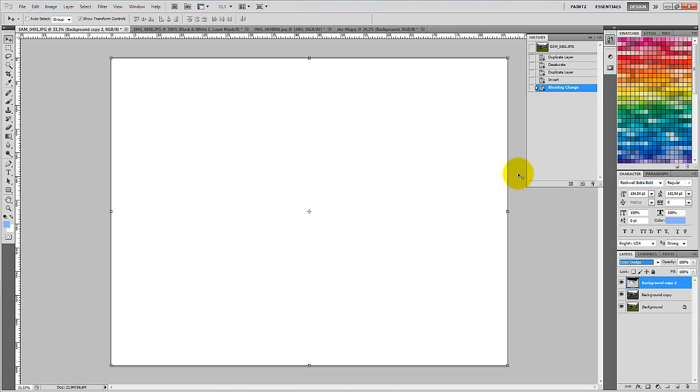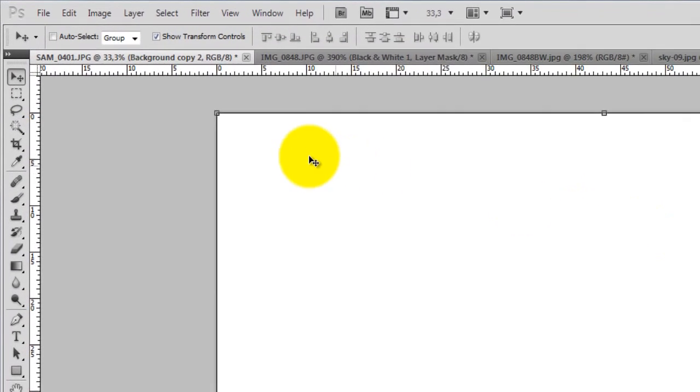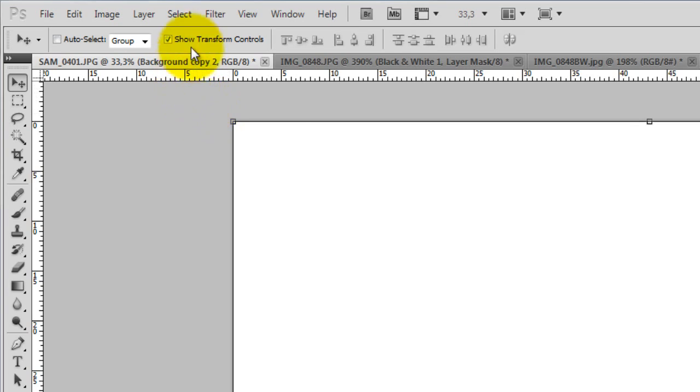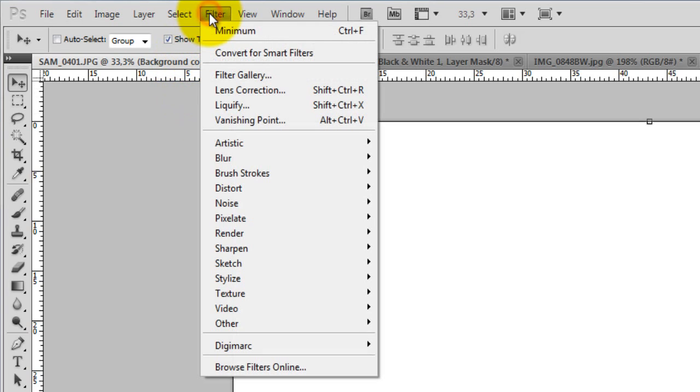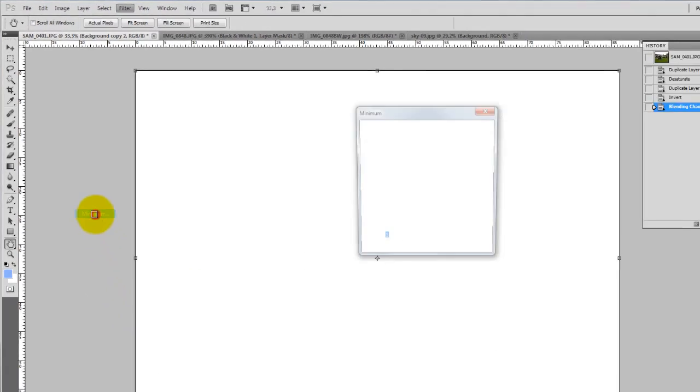With the latest layer selected, we need to apply the Minimum Filter by going to the Filter menu at the top, then choose Other, and then click Minimum.